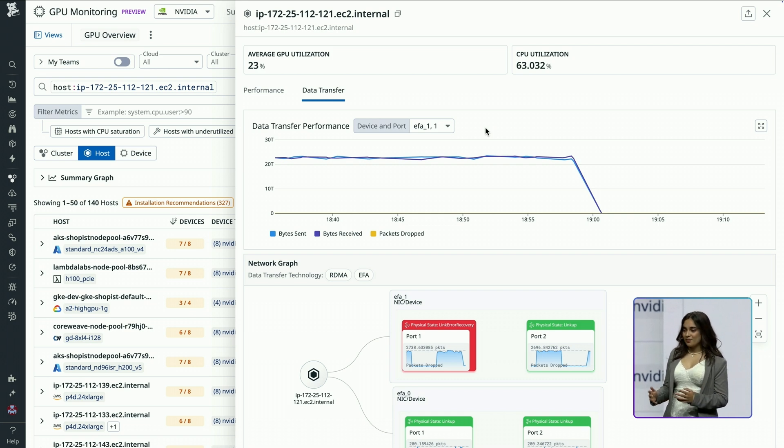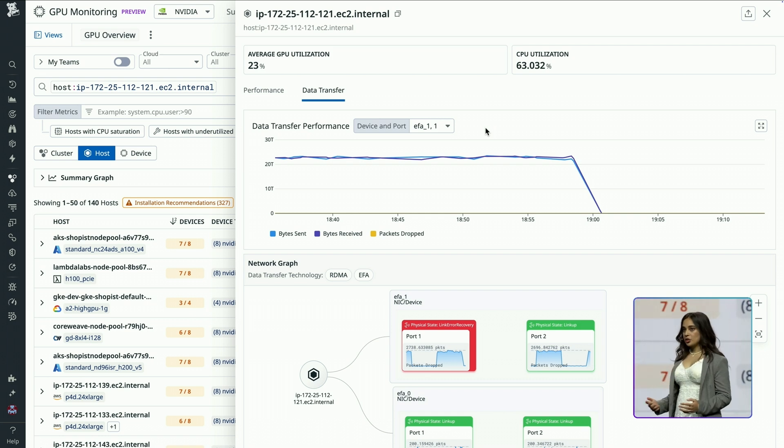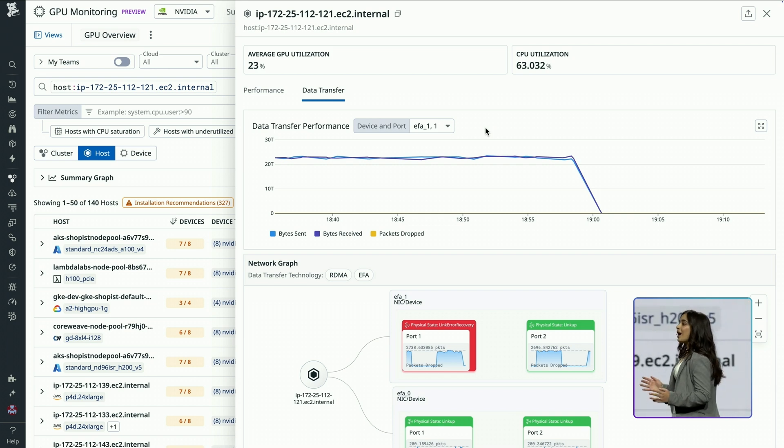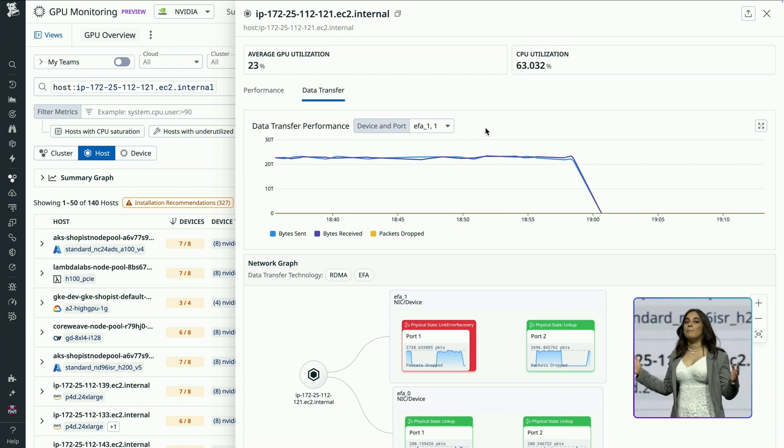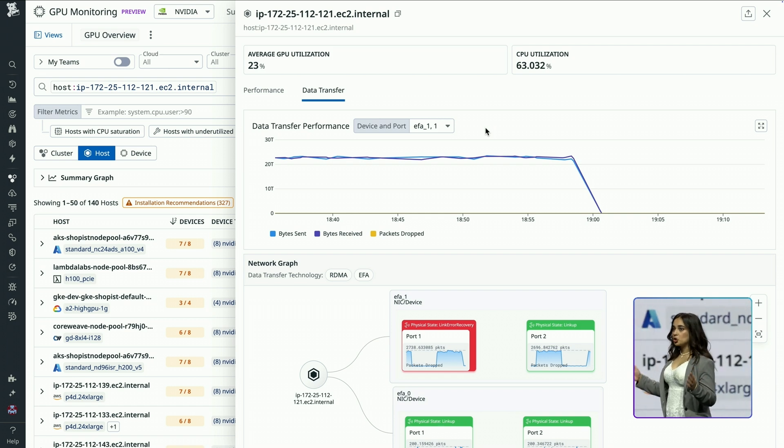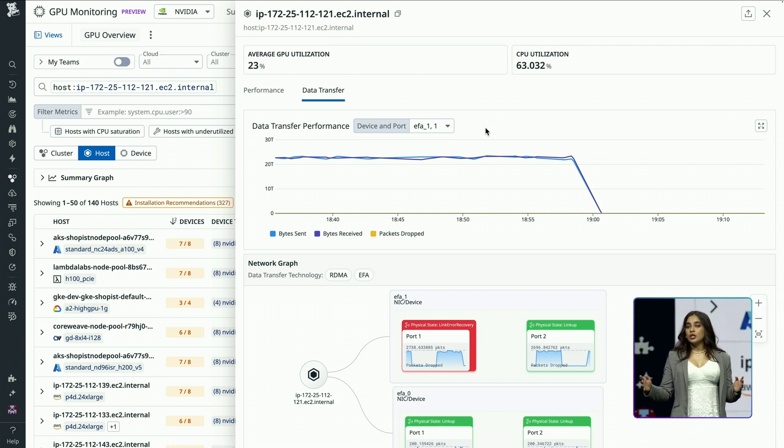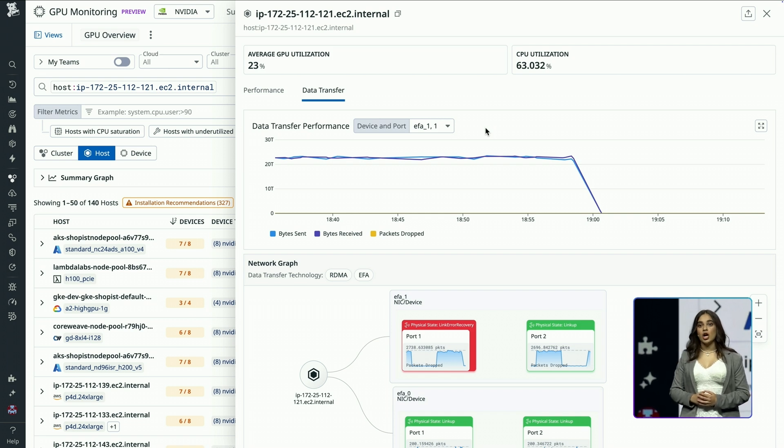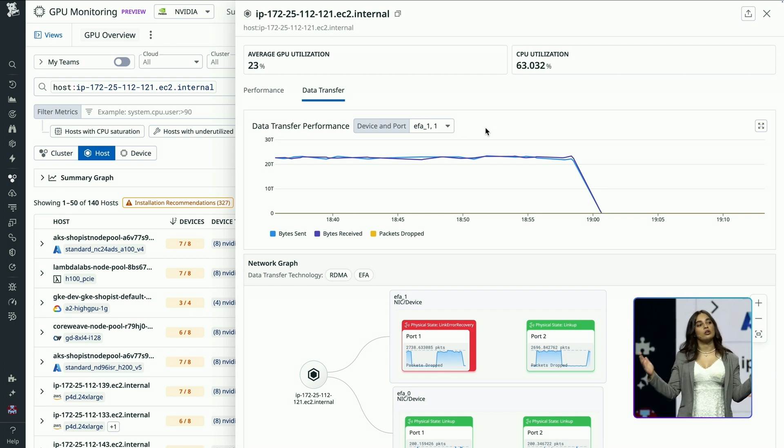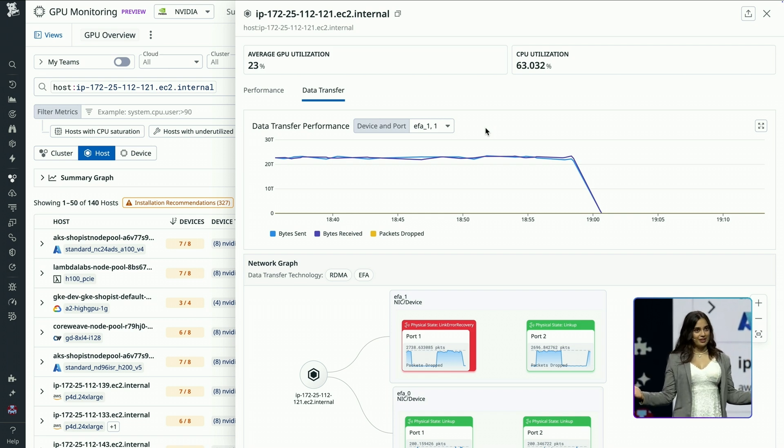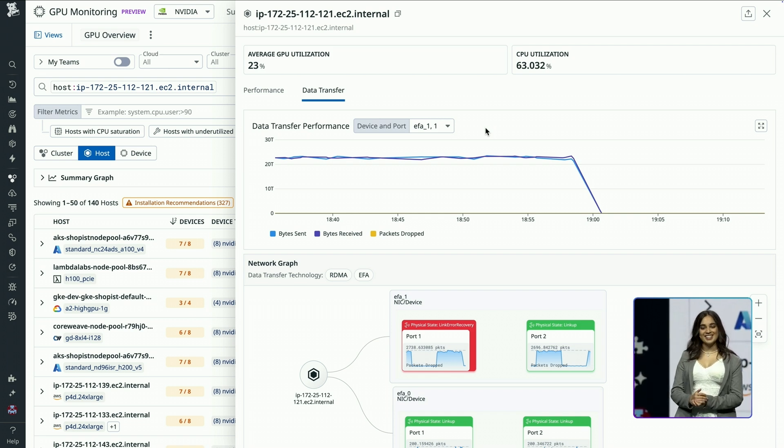Lastly, GPUs are a precious commodity. Idle capacity can be the biggest drain on our budget. GPU monitoring helps you stay on top of your total GPU spend. Let's see this in action.